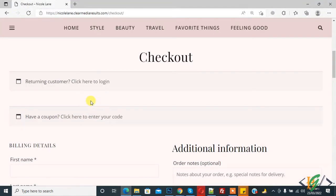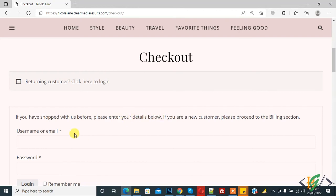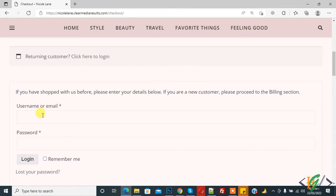Now you see 'Returning customer? Click here to login.' When you login, if you have shopped with us before please enter your details below: username or email and password, then click on login.